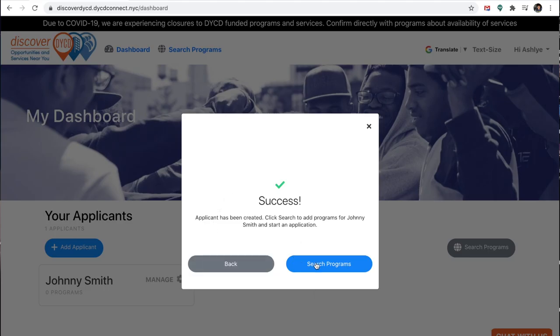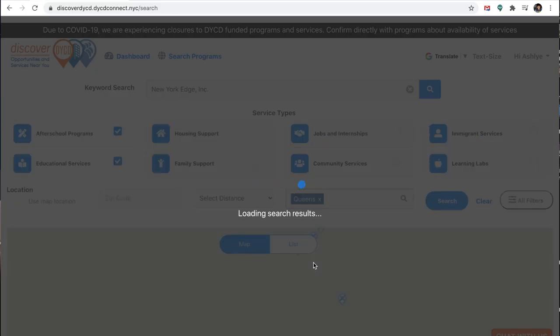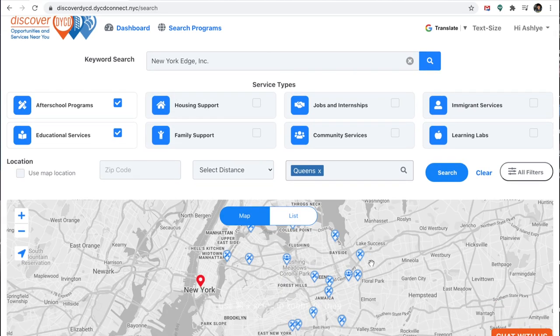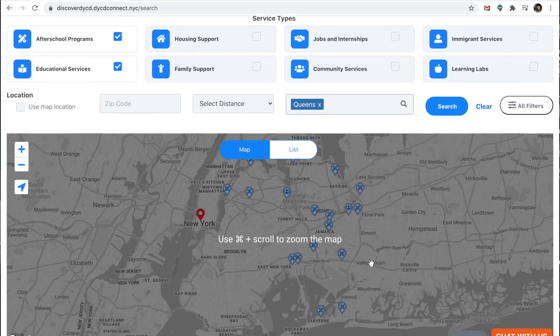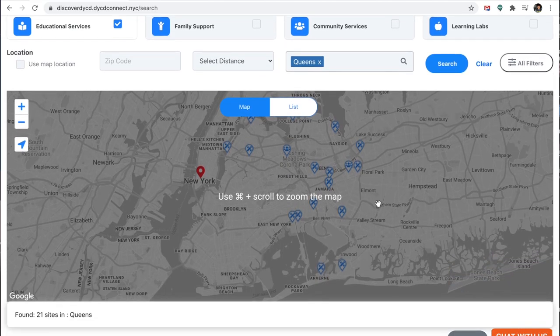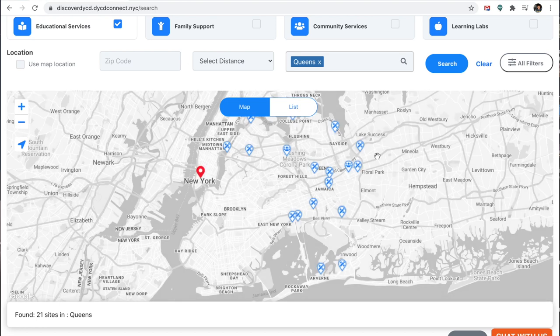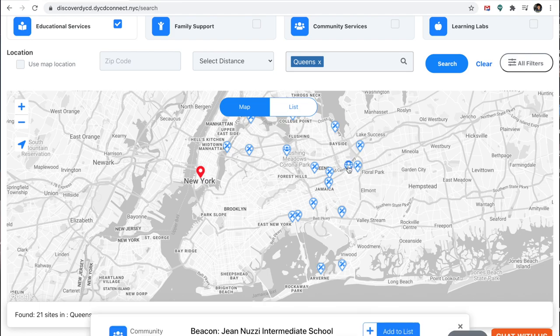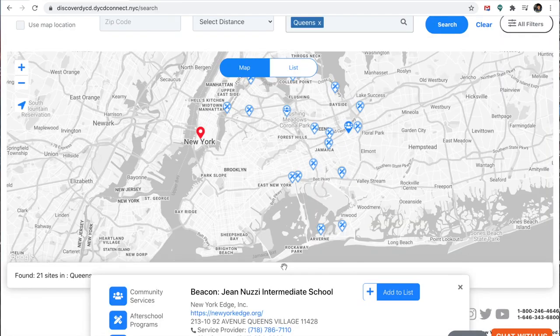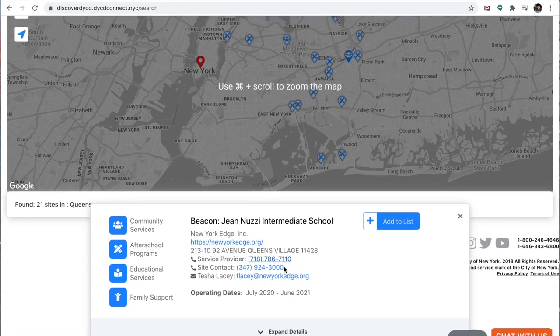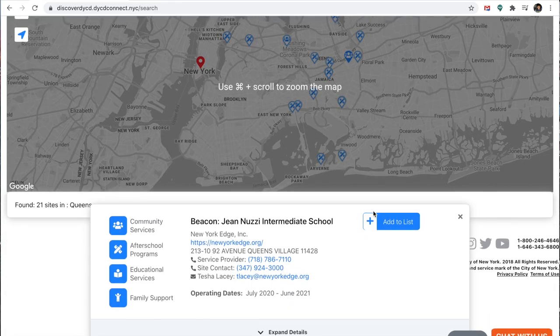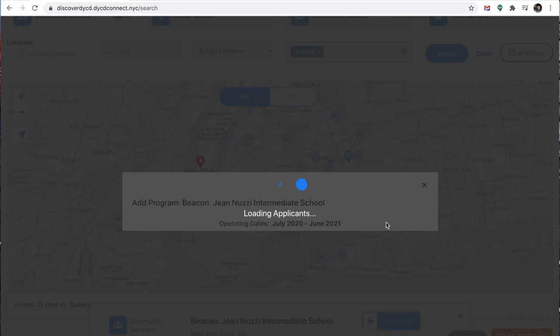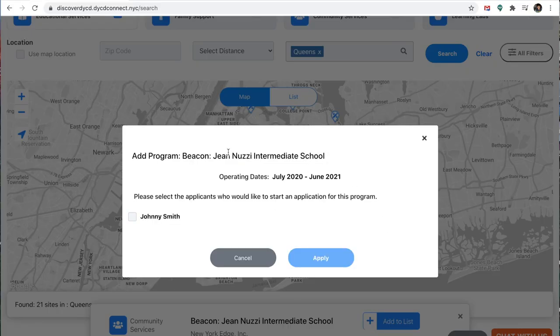Okay, now it says, applicant has been created. Click search to add programs for Johnny Smith and start an application. So I'm going to press search programs. Again, near the Floral Park area. You'll click on Jean Nooncy Intermediate School. And we're just going to add to the list.